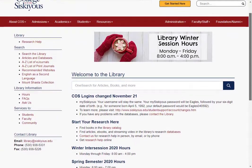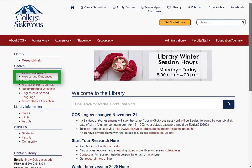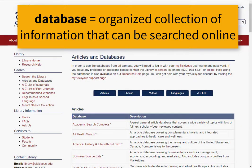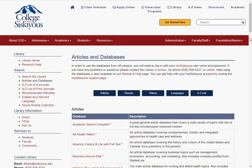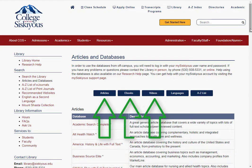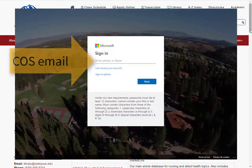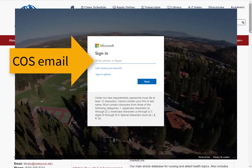Our Articles and Databases page lists all of the library's databases. When libraries talk about databases, we're talking about organized collections of information that you can search online. Most of our databases here at COS are article databases, but we also have databases of streaming videos and ebooks. To use any of these databases from home or anywhere off campus, you will need to log in with your COS email address and password.